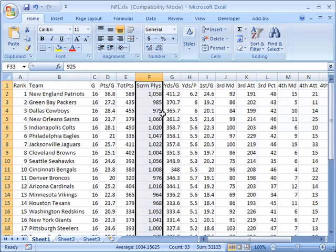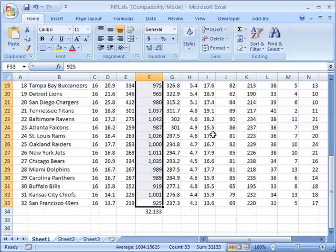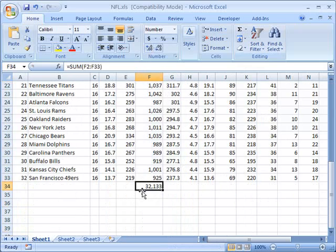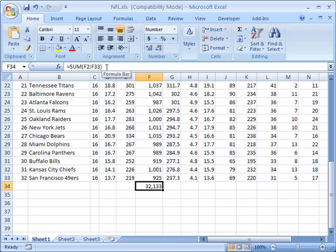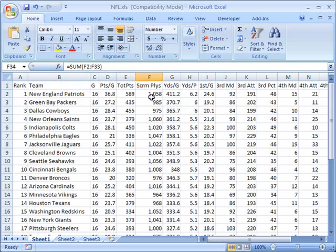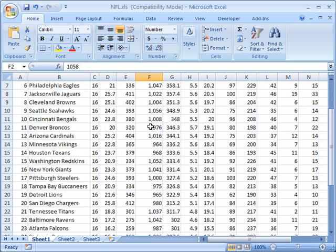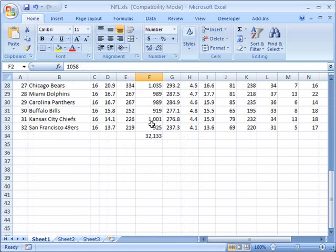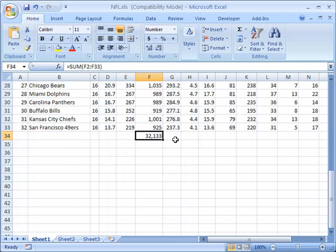In fact another shorthand way to see is that when I select this right here if I go up to my formula bar up here you can see it's the sum of F2 to F33. This is F2 and it goes all the way down to F33, so that's what this is here.